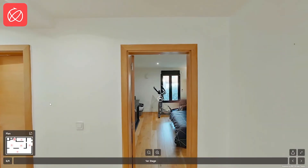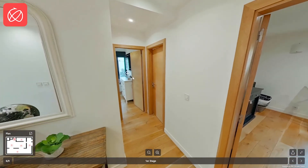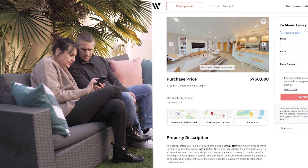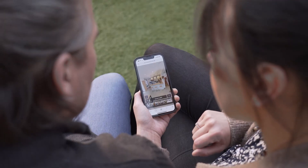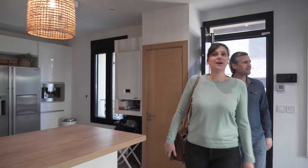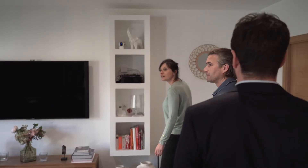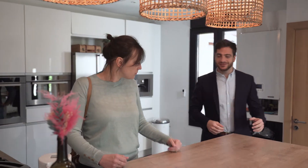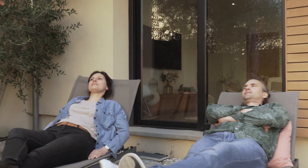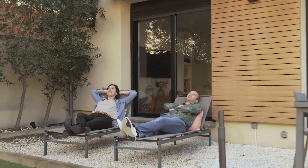4 out of 5 homeowners say they prefer to entrust their property to an agent offering virtual tours. The real estate purchase often involves the entire family, and it's sometimes complicated to gather all members involved in the purchase of a property. Virtual tours are a great way to get more exclusive listings and increase your visibility online.